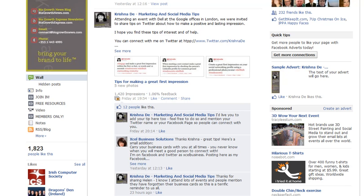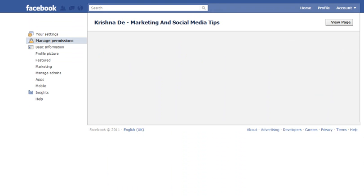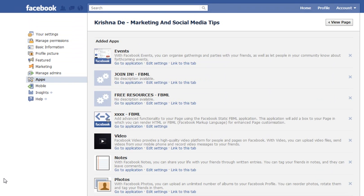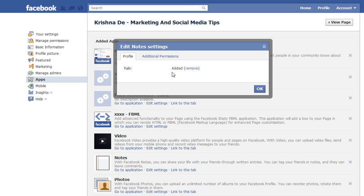Now if you don't have Notes in place, what you can do is add it to your page. At the top of your page you'll see Edit, so click in there. On the left-hand side you'll see Applications, and what you can do is scroll down and look to add the application called Notes if it's not already enabled, and make sure you edit it so that it's going to be visible.